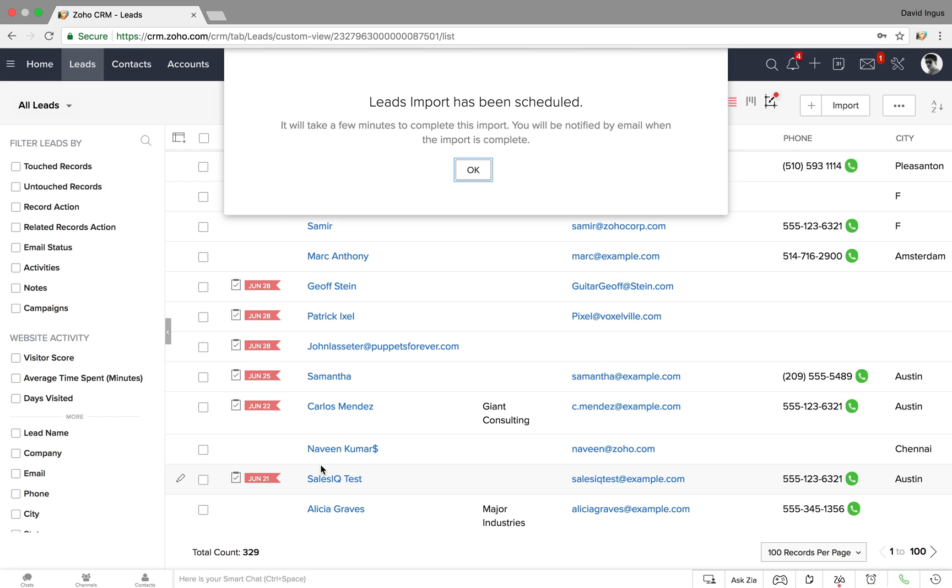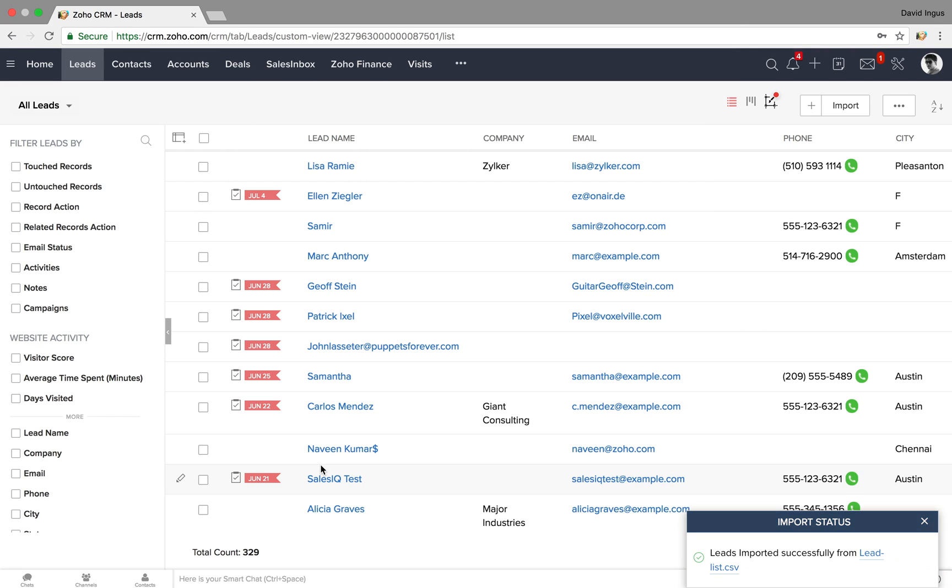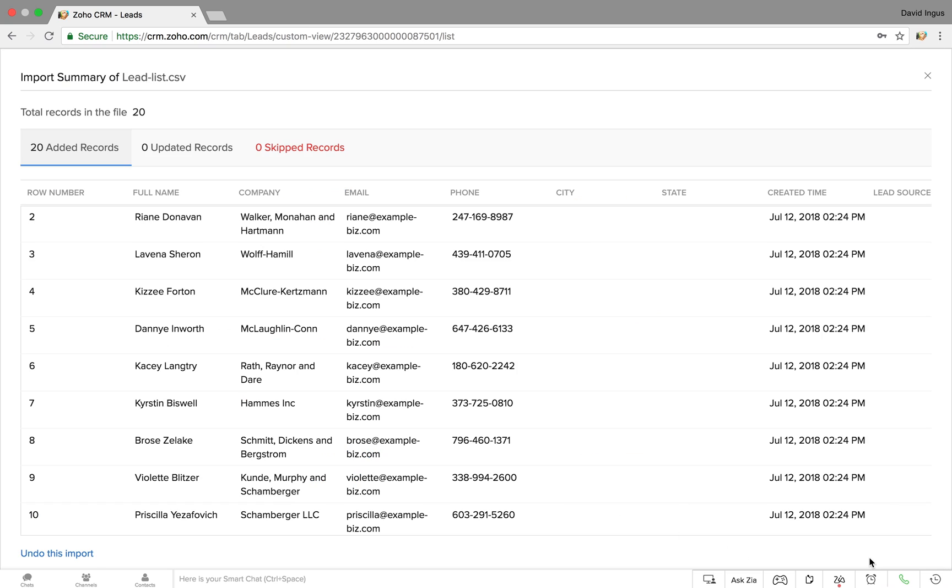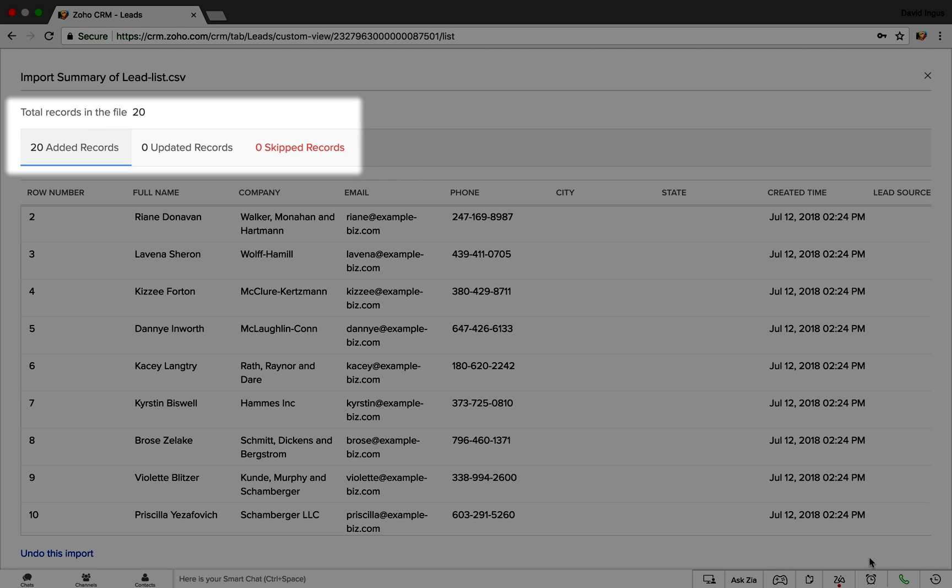When your import is complete, you'll receive an email and an in-product pop-up that shows you how many leads were added, how many were updated, and how many were skipped.